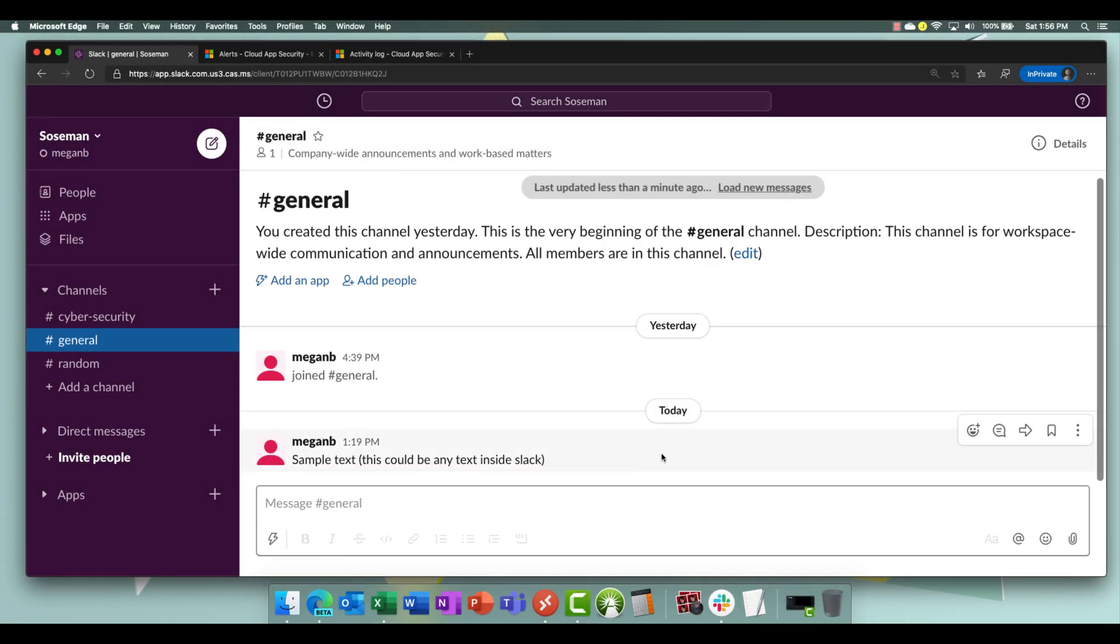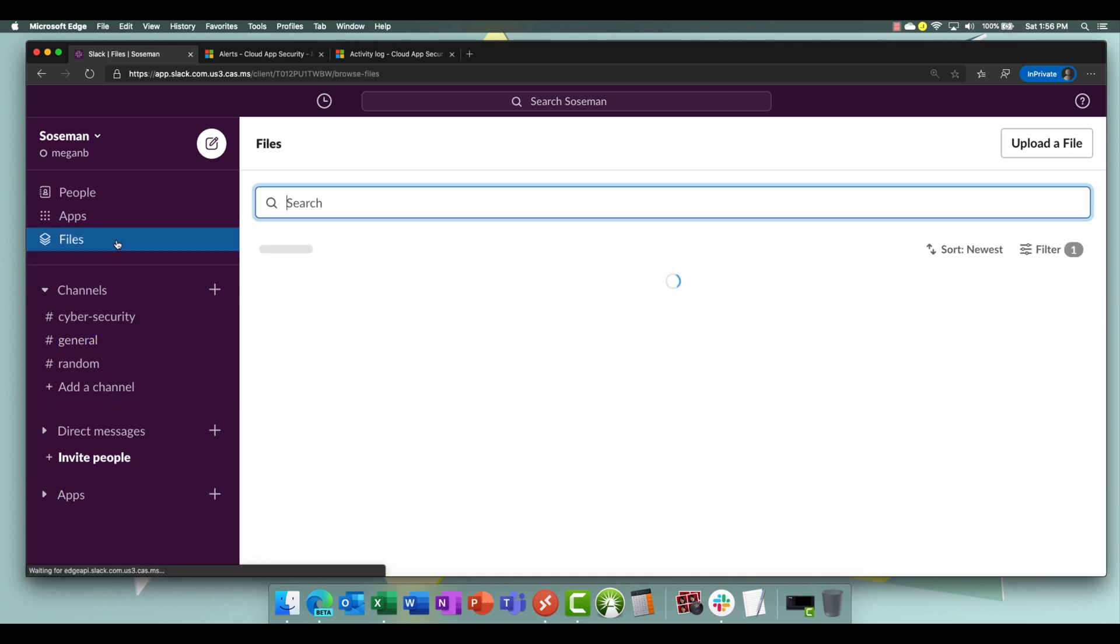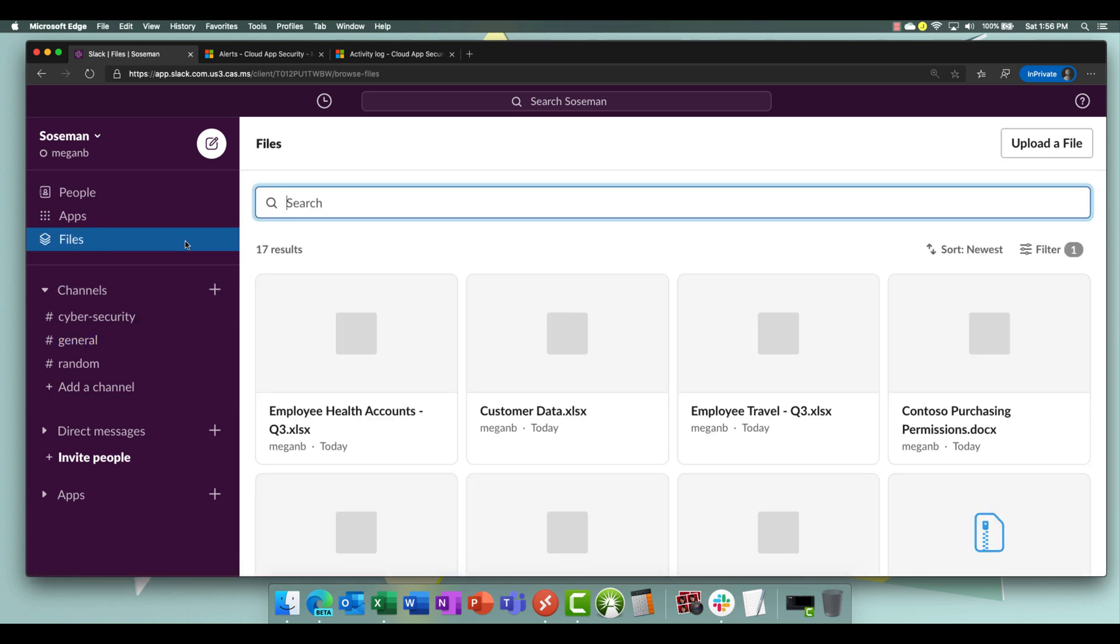Okay, so here we are in my personal Mac and it's my personal device. We're signed into Slack on my personal device and we're going to go to files and we're going to try to download this customer data spreadsheet to my personal device.